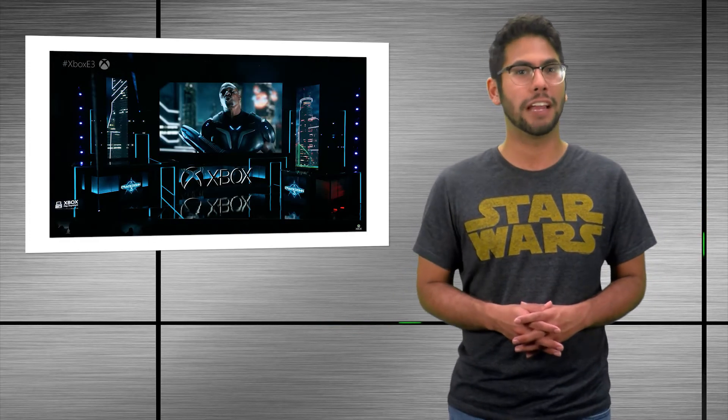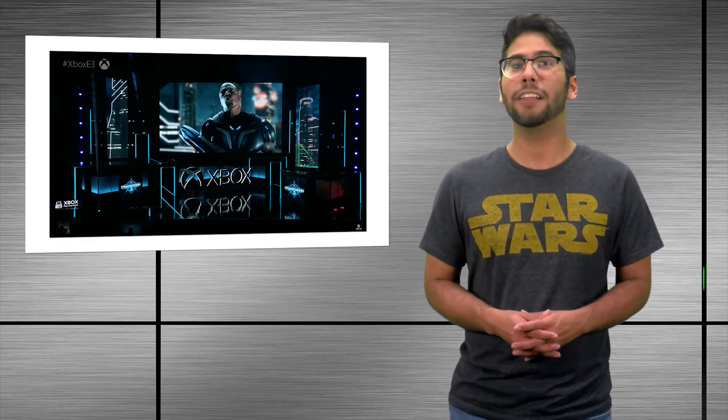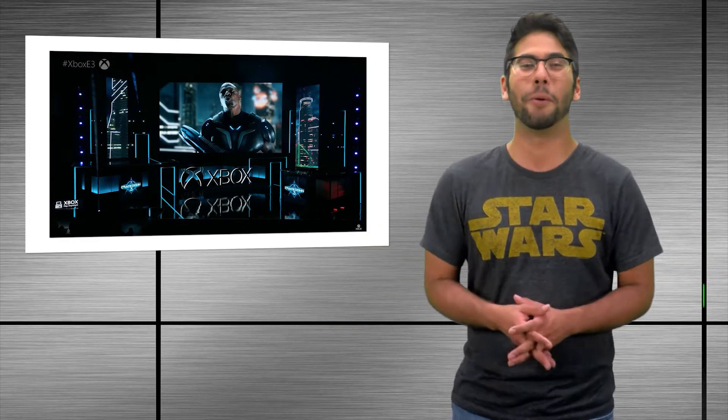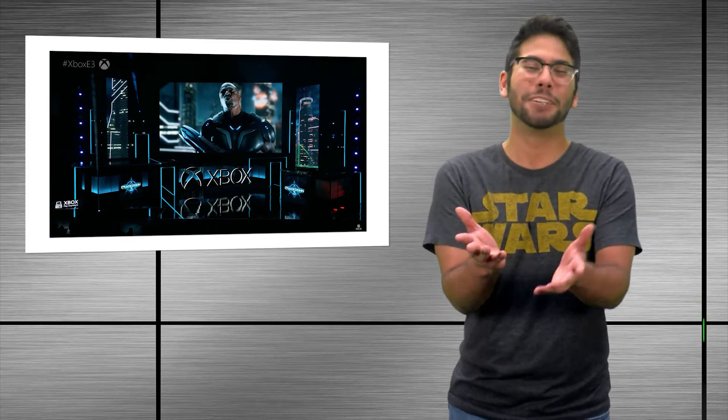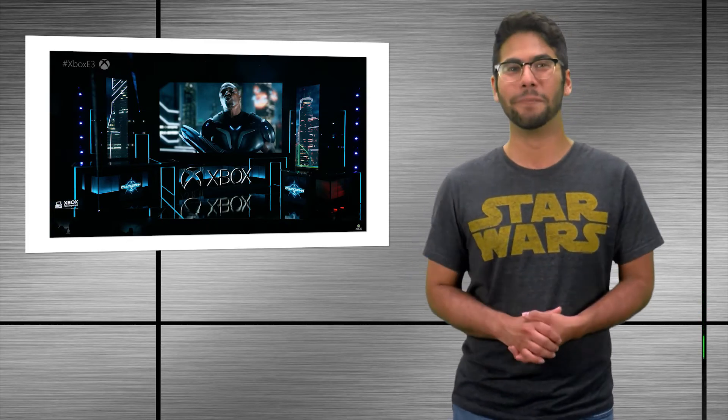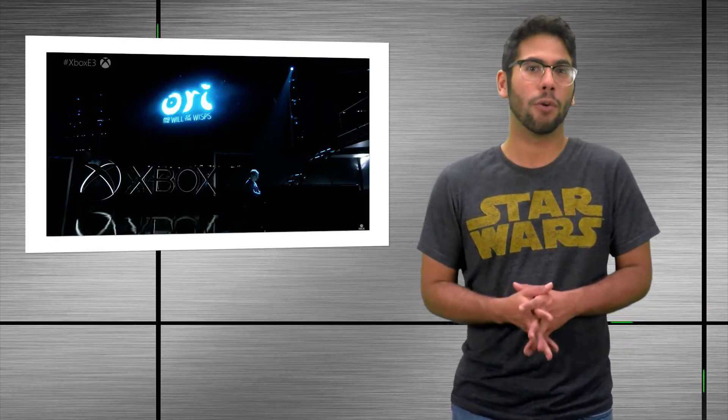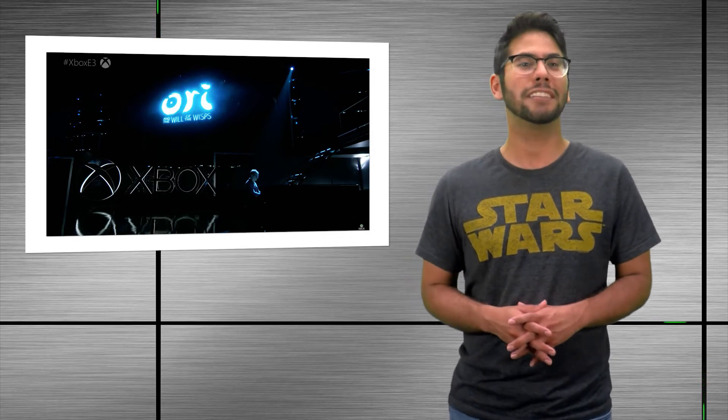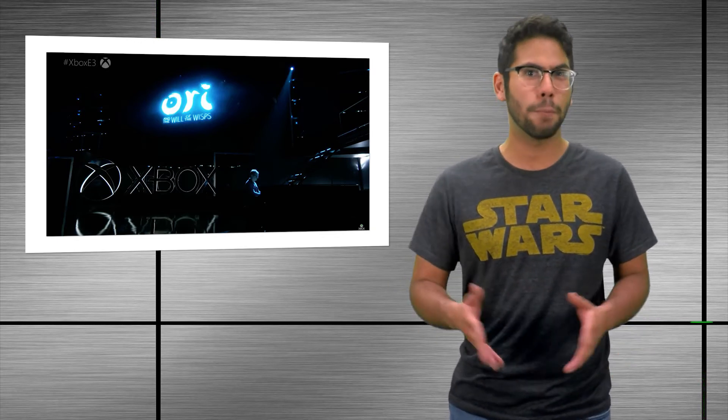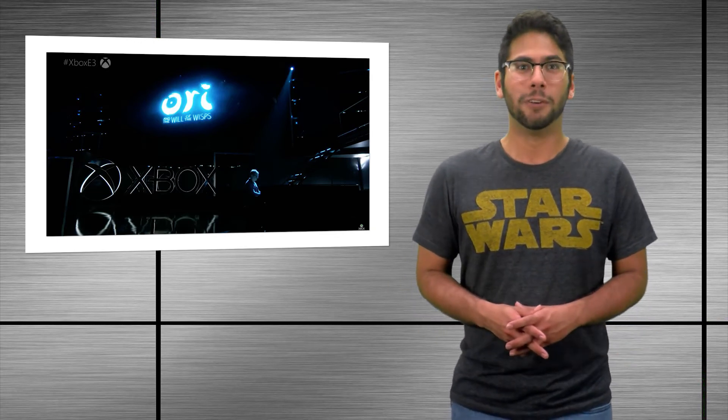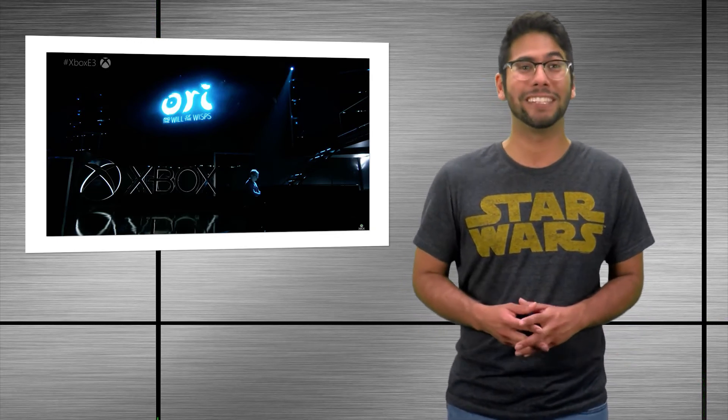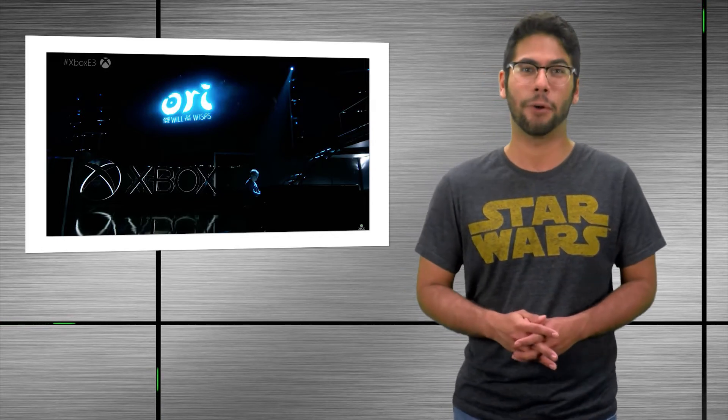We also got to see the Crackdown 3 trailer, now starring Terry Crews. It just shows how amazing he is. The game looks pretty cool too. Ori and the Will of the Wisps brought us a live piano performance and a trailer that really got me close to tears, which I'm pretty sure the game's going to do once it comes out.